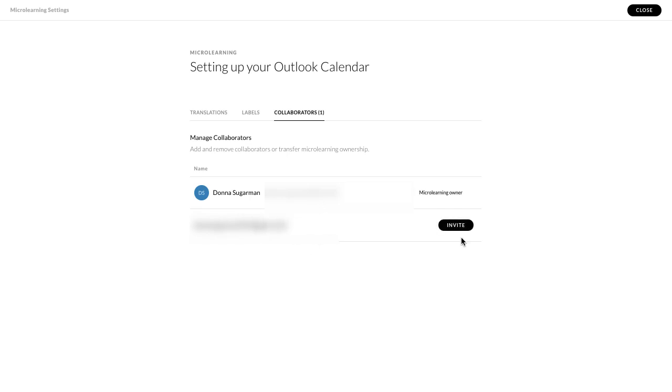And I can click on the invite, and then if I invite that person, I can change it from a collaborator to a manager, and I can even switch them to be the owner of the course. Now if they're a collaborator, they can go in and make changes to that course, but they can't send out sharing links, they can't invite other collaborators, they can't do things like previews and reviews and send all that out.